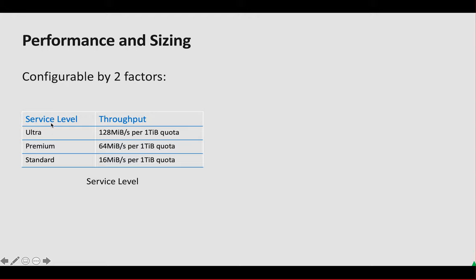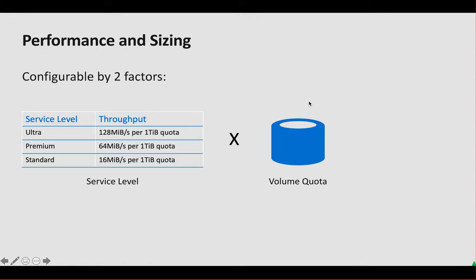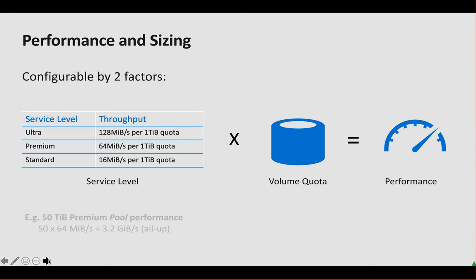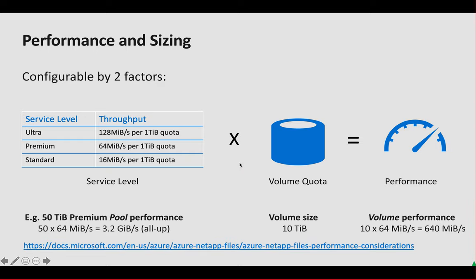The first one is the service level which will give you the throughput part of your volume, and then your volume quota which gives you the performance. In our demo we will show you how fast you can change the volume performance and also that it's working.